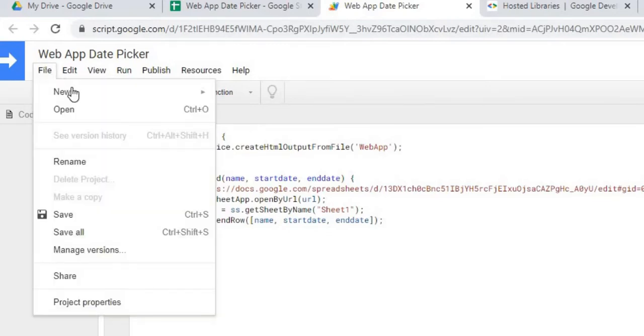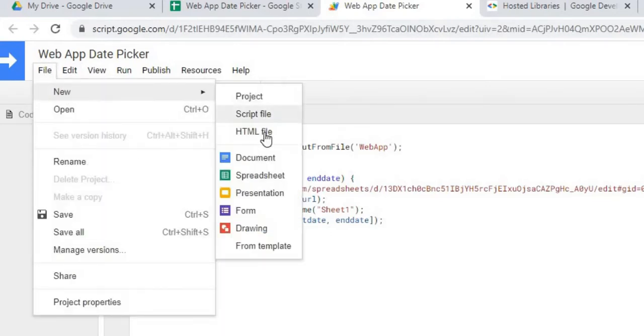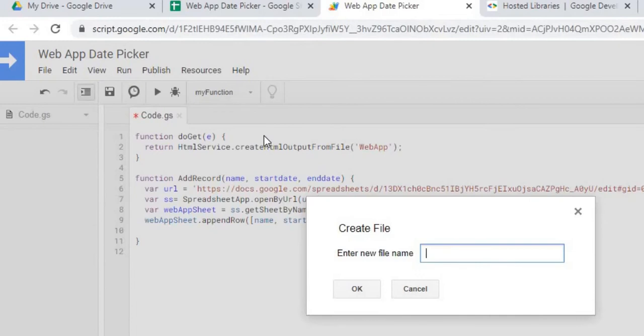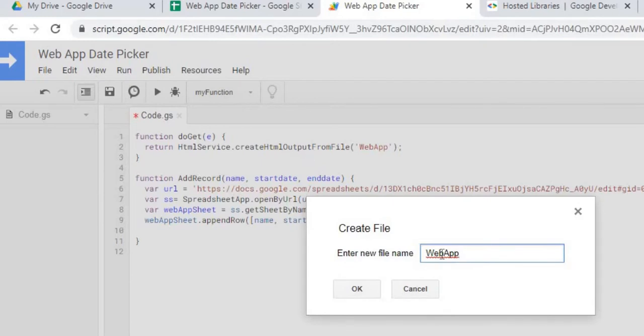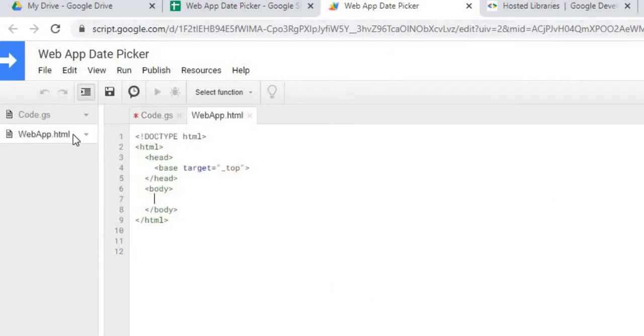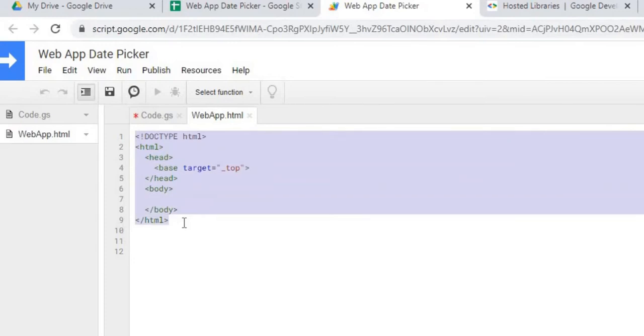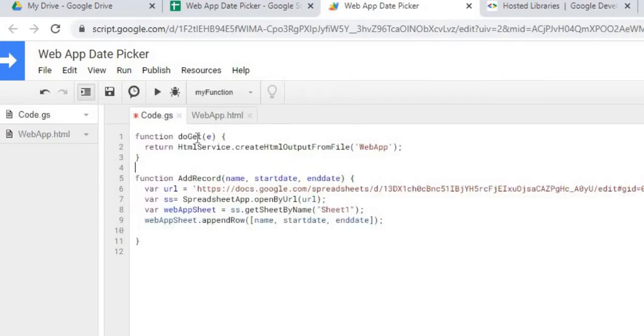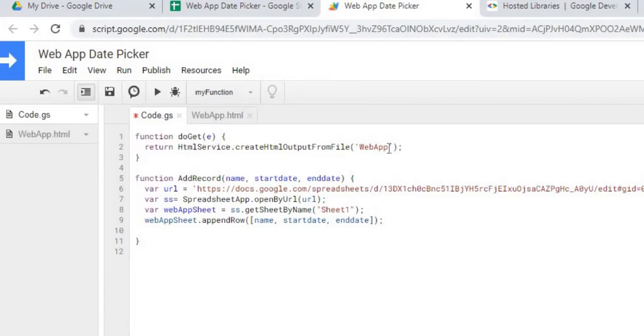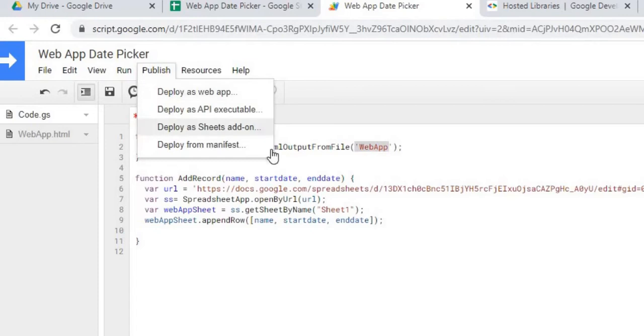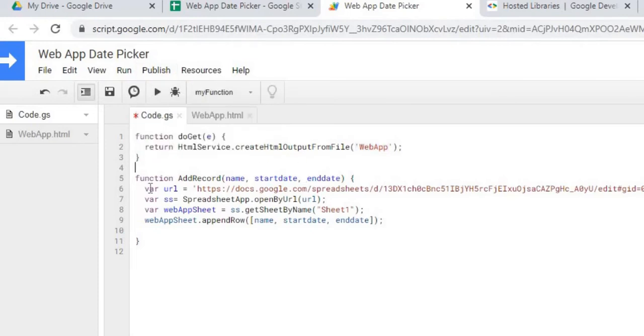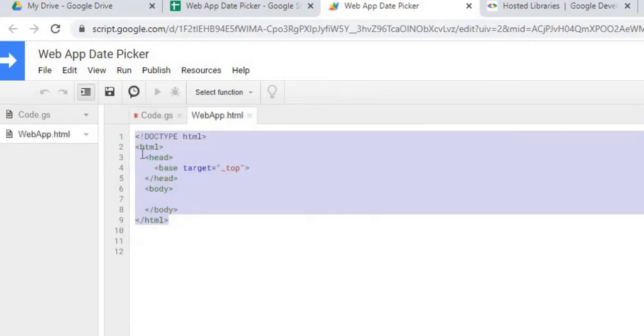I'm going to go to file, new, HTML file. I'm going to call this web app. I'm going to call it the same name as what I got up here. These have to match because this opens up this file when you're publishing it. It's going to create a web app HTML file, and this is the basic data in that file. You need this to be able to publish the web app. I'll explain this function after I paste my HTML code in here.